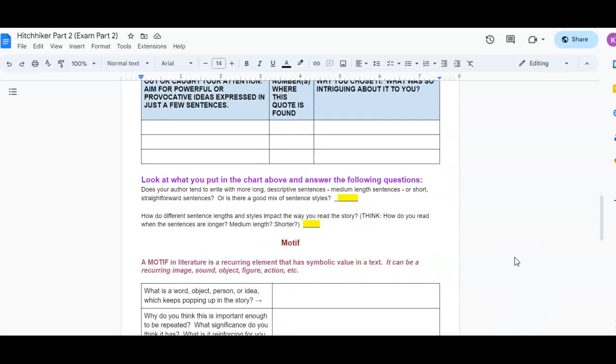Then you're going to look at what you put in the chart and answer the following questions. Does your author tend to write with more long descriptive sentences, medium length sentences, or short straightforward sentences? Or is there a good mix of styles? And then how do these different sentence lengths and styles impact the way you read the story? Think, how do you read when the sentences are longer, medium length, or shorter?